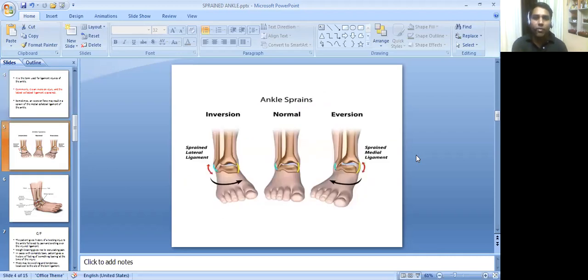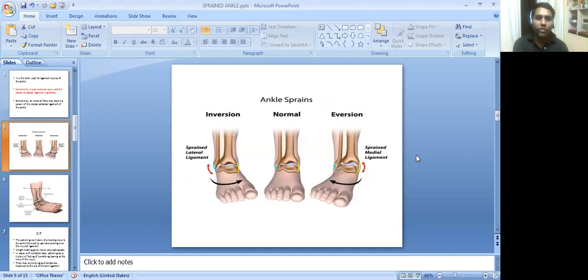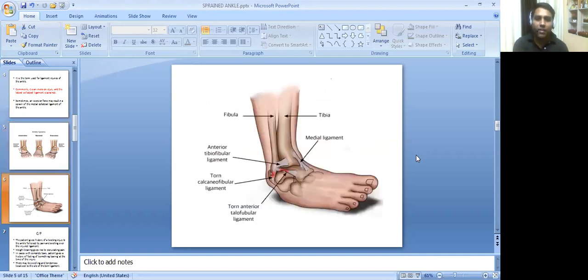In this diagram, we can see a normal foot in the middle. On the left side, there is inversion of the foot in which the lateral ligament is affected. And on the right side, there is inversion in which the medial ligament is sprained. Here we can see the details of ligaments which are affected in the sprain.